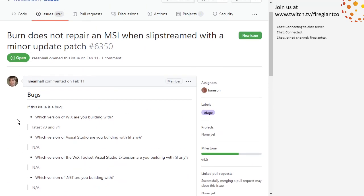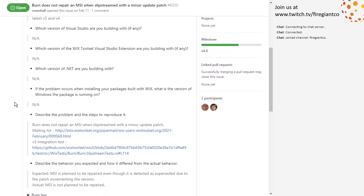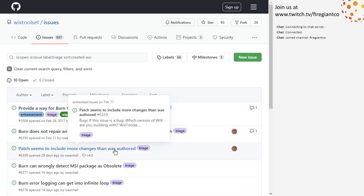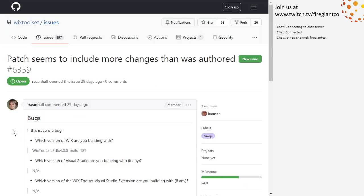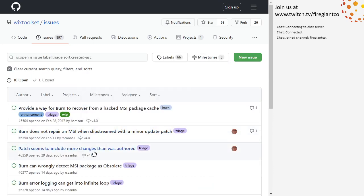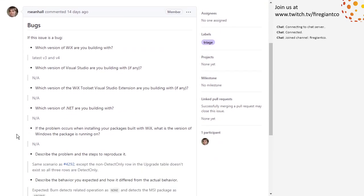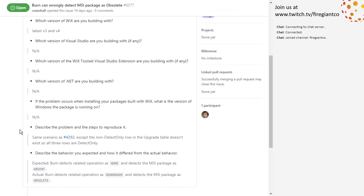Burn does not repair an MSI when slipstreamed with a minor update patch — that's still in my queue. Patch seems to include — also in my queue. Burn can wrongly detect an MSI package as obsolete. So this is from our discussion last week. I was trying to figure out what's still broken, and this is the only case I can figure out. If you know of any other scenarios, please create an issue.